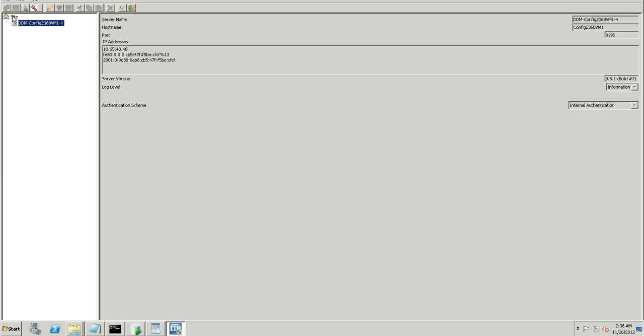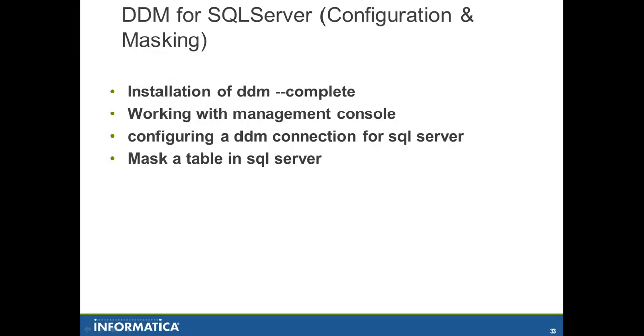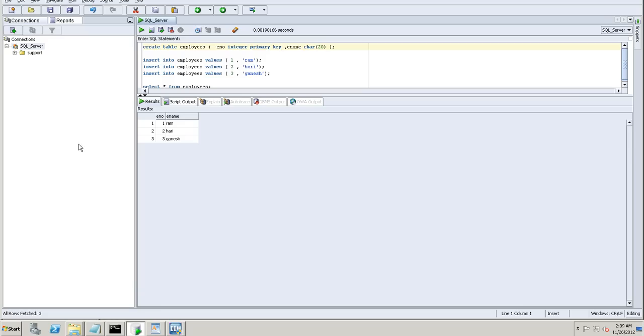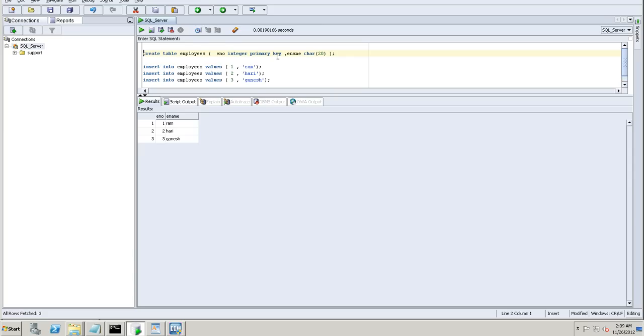We'll begin with masking the SQL server. The overview of management console part is currently the simple one and it's complete. We'll proceed to the SQL server part. We have completed installation, working with management console, we proceed with configuration of the DDM connections for the SQL server. I already have a connection setup and let me just show it to you. We have a create table, let me just execute these.